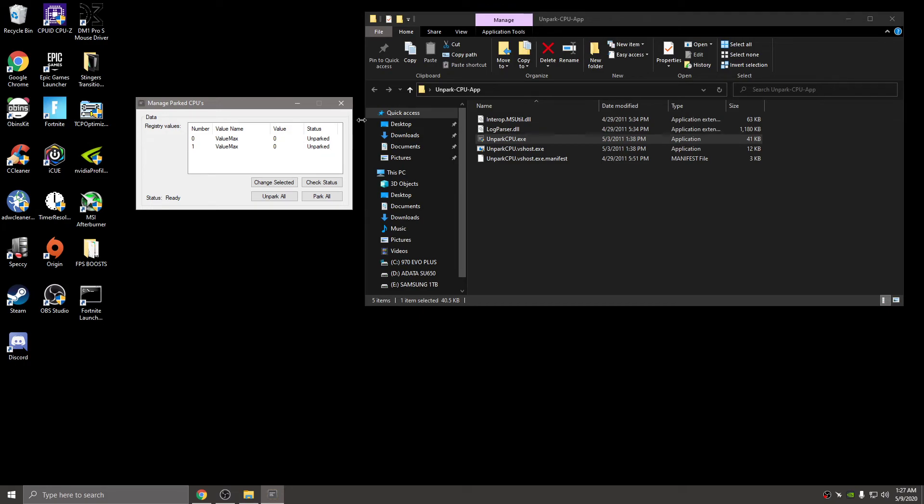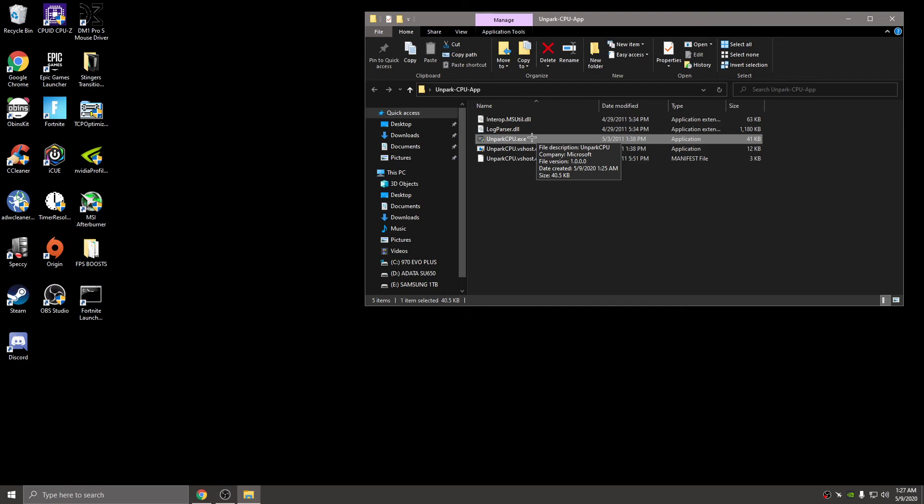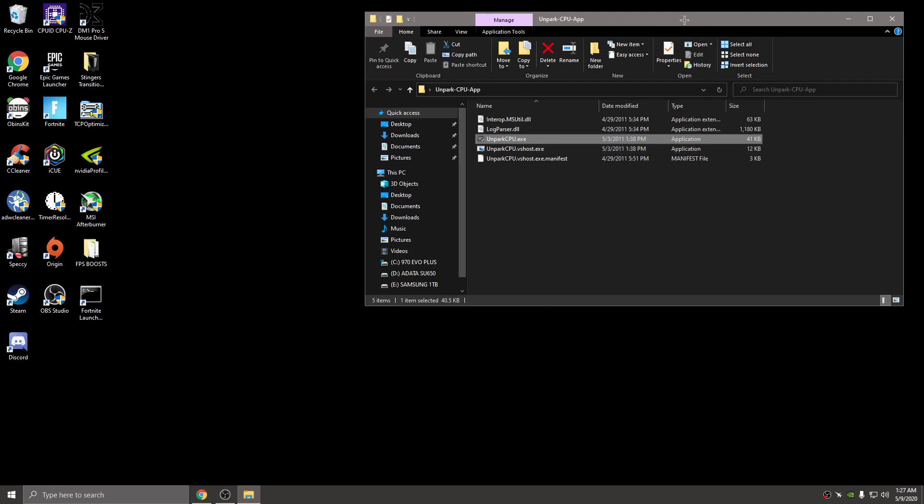After you do that you can exit out. I recommend restarting your computer and opening it up again to just verify that they are unparked. I don't recommend downloading the Quick CPU - it's not truly unparking your cores, guys.